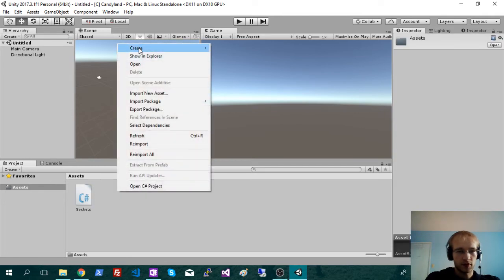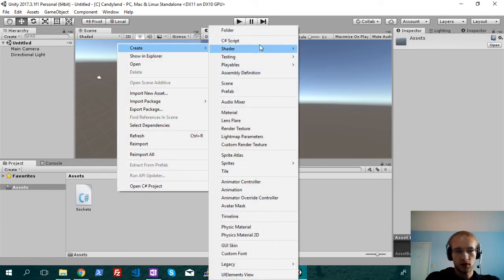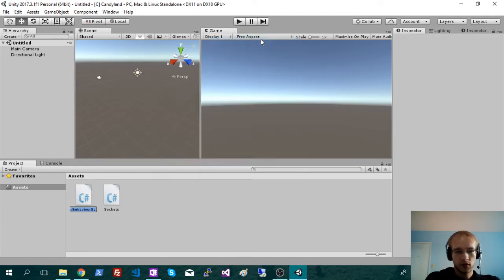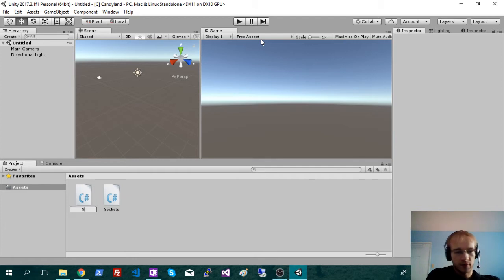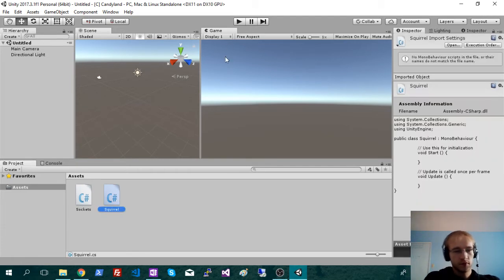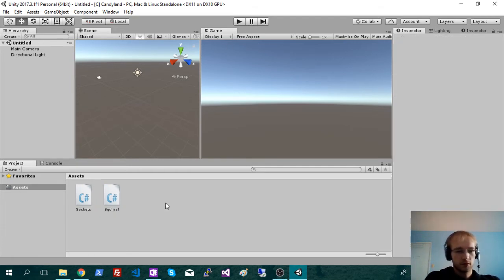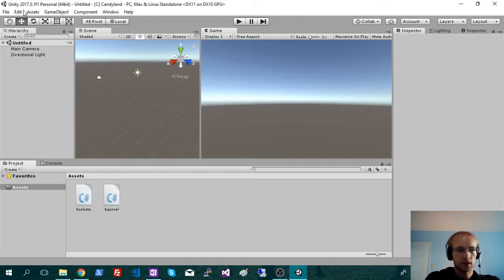So I'm also going to create a second one. And this will be my game manager, so I'm just going to name that Squirrel. Okay, so we've got our two scripts, and I'm just going to exit here.